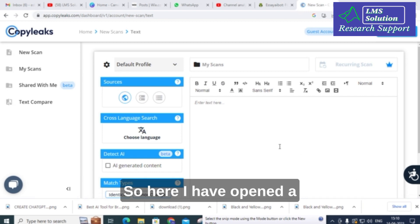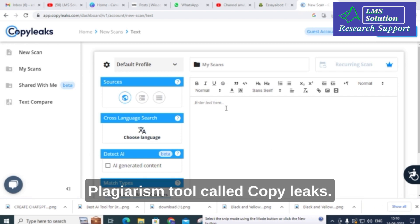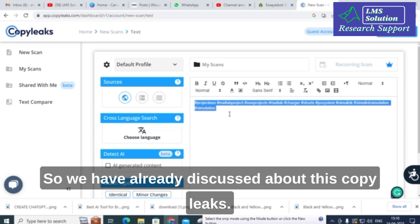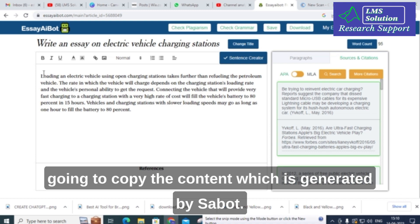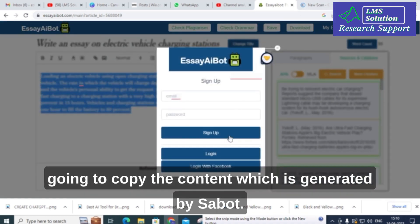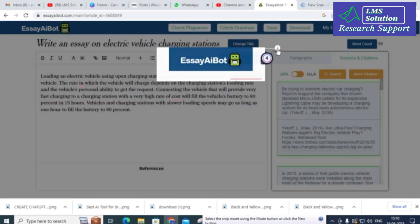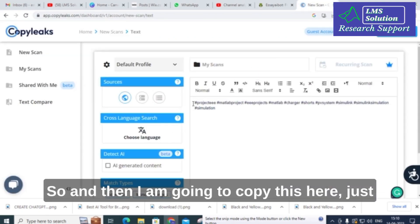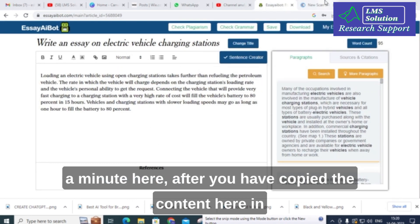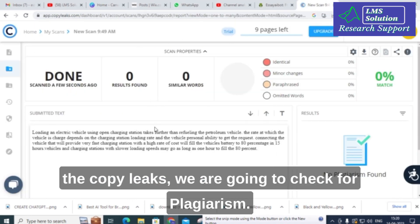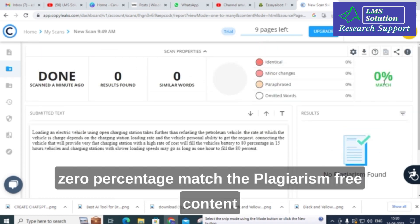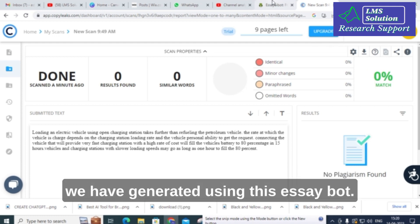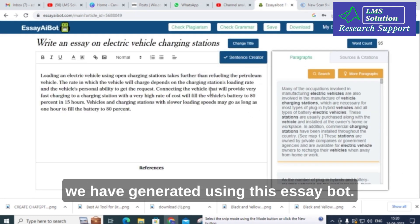I have opened a plagiarism tool called Copy Leaks, which we have already discussed. I am going to copy the content generated by EssayBot and paste it into Copy Leaks to check for plagiarism. You can see it shows zero percent match — the content generated using EssayBot is plagiarism-free.